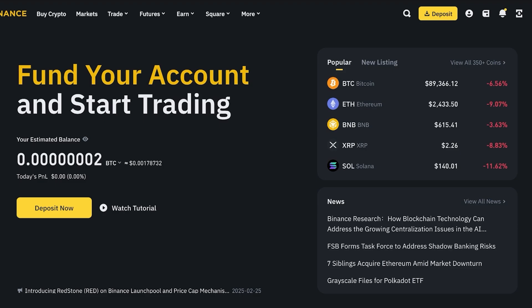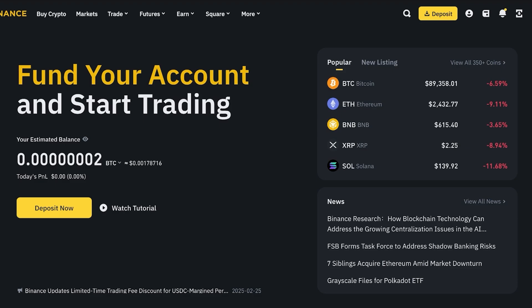Everyone knows Binance is one of the world's leading cryptocurrency exchanges, and depositing your money on Binance can be so easy. You can directly purchase crypto or directly purchase fiat currency on Binance via your card. First you need to understand the basic differences when you are depositing money, because you have to choose if you want to deposit fiat or deposit your direct cryptocurrency assets.